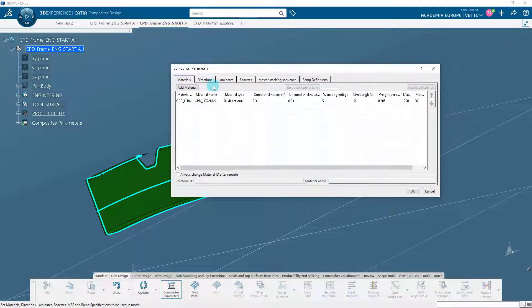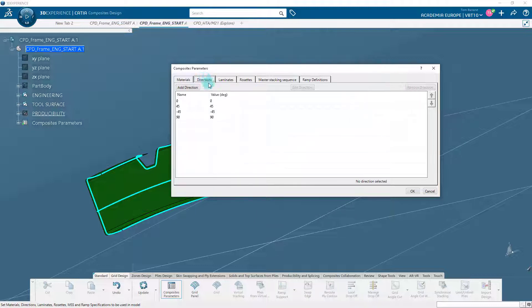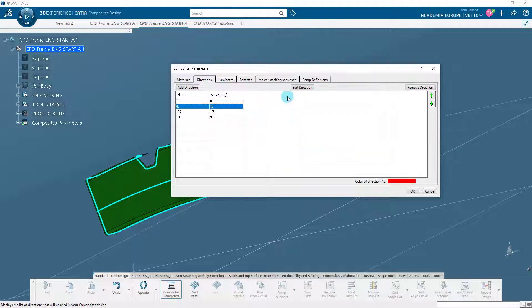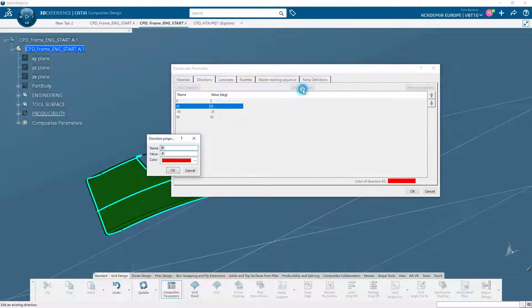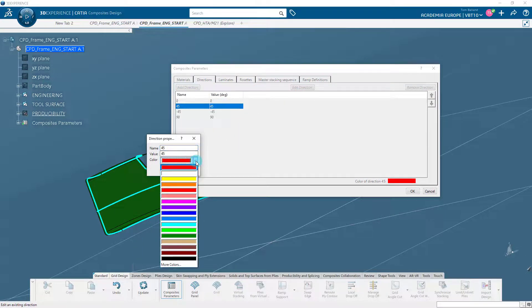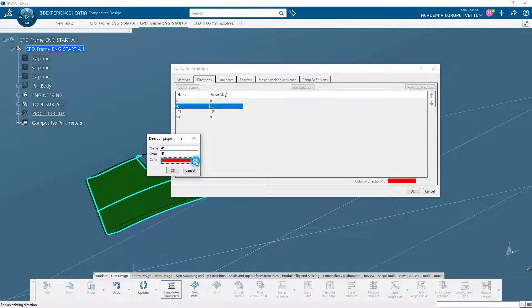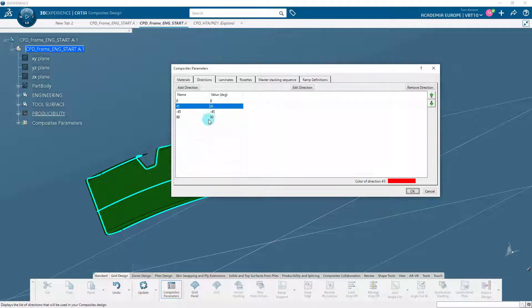Now, let's edit the fiber directions. The material directions are the predefined parameters that indicate the fiber direction of the plies. Each direction is associated with a color. If required, you can add, edit, or remove directions.